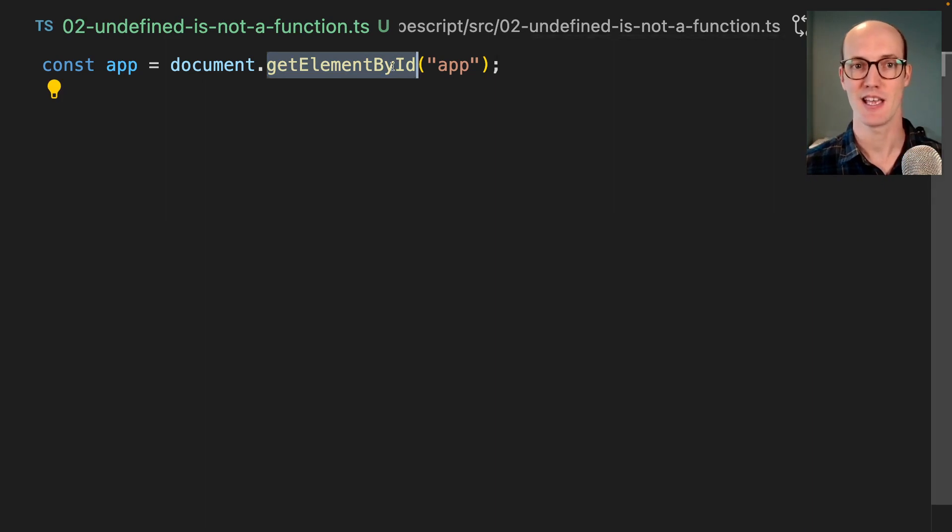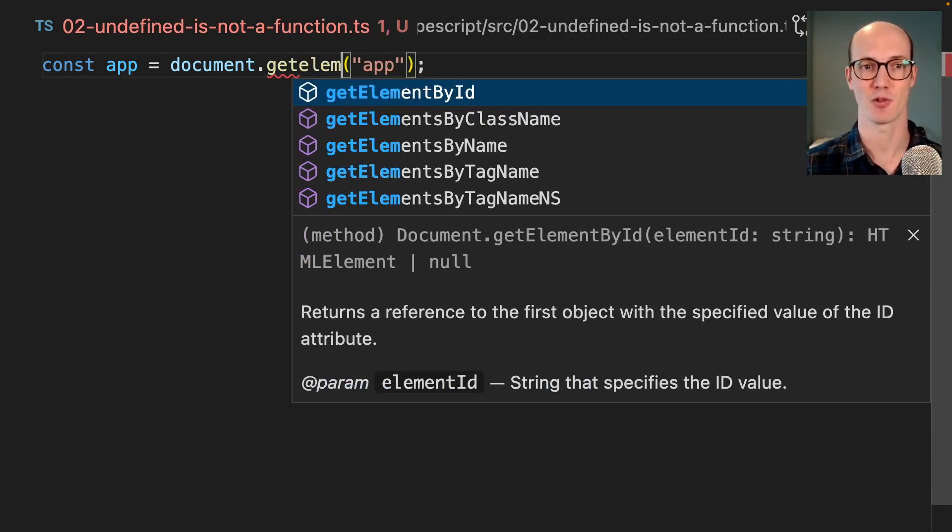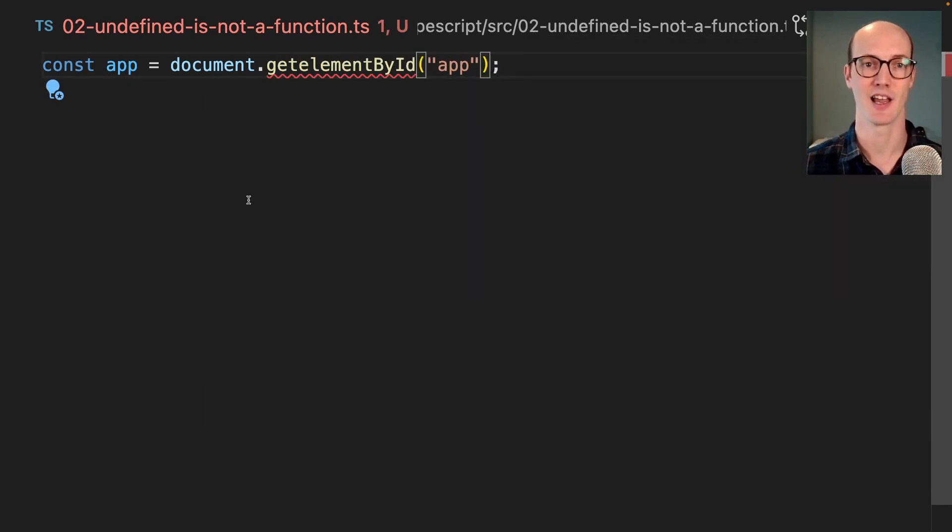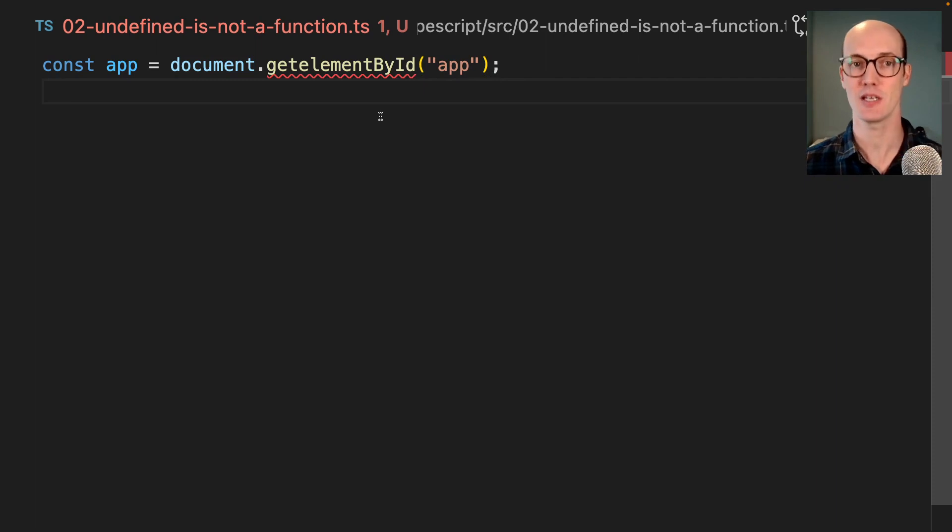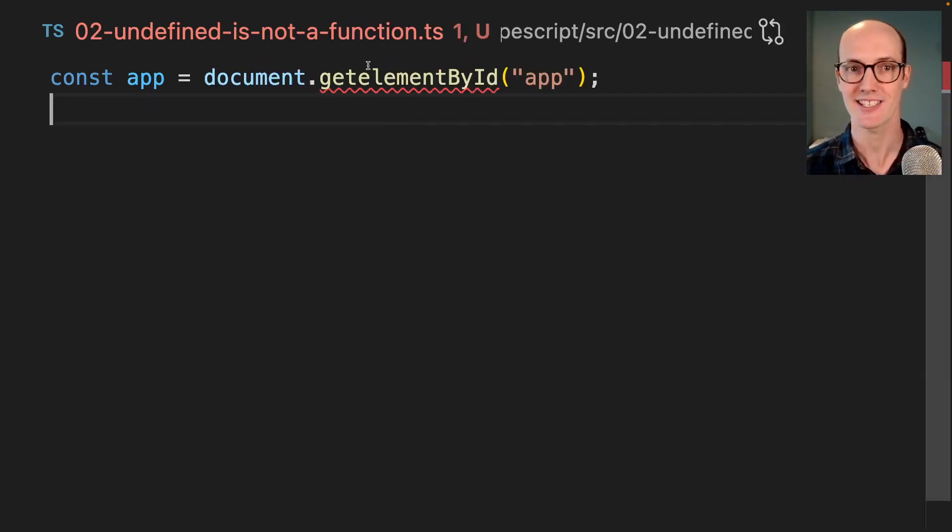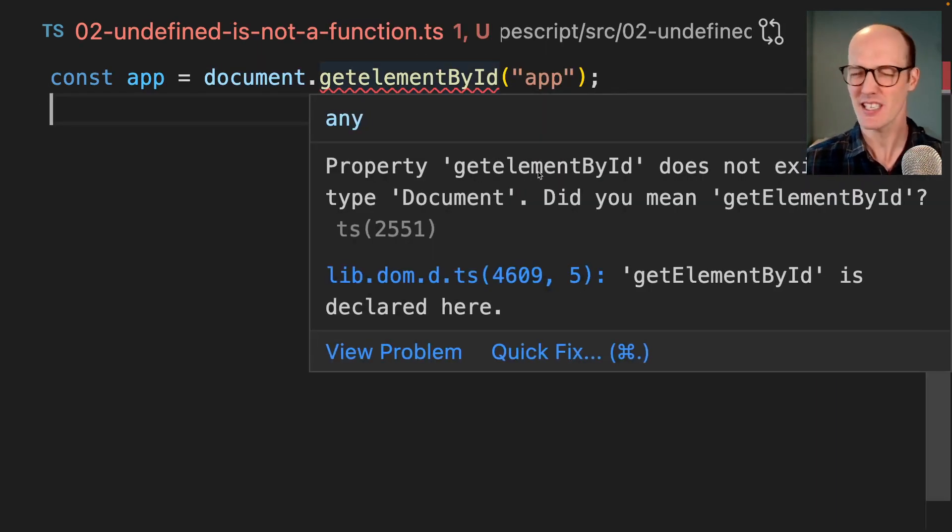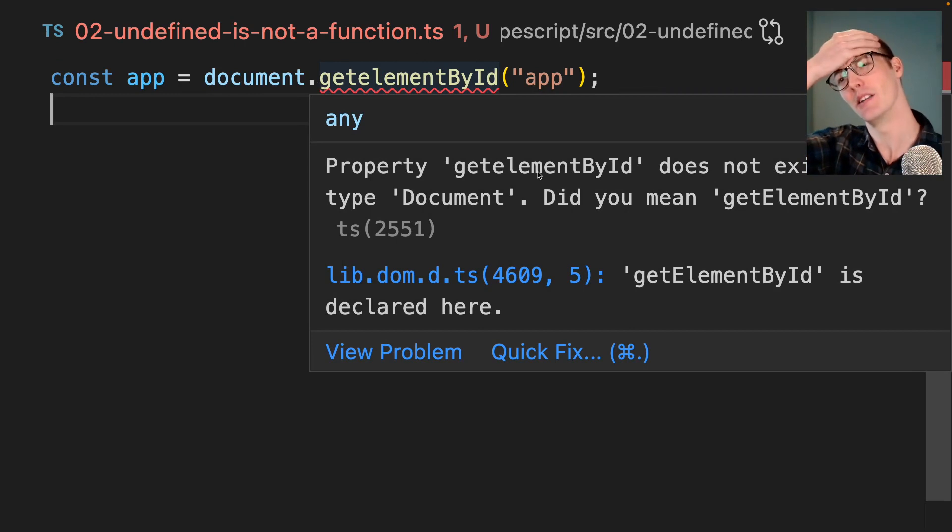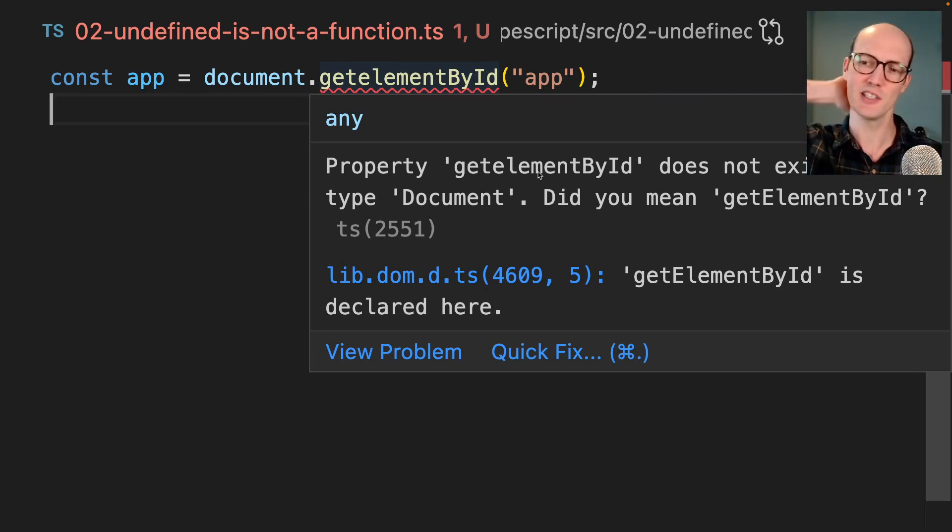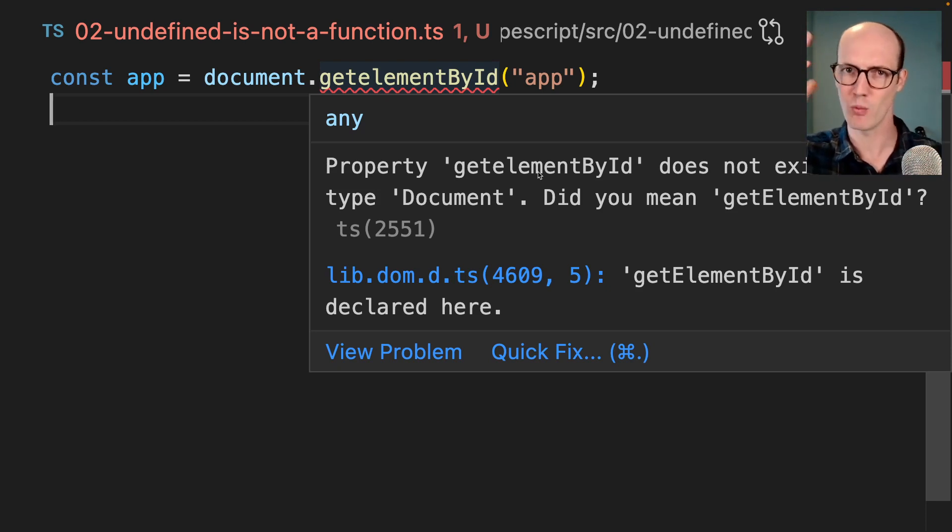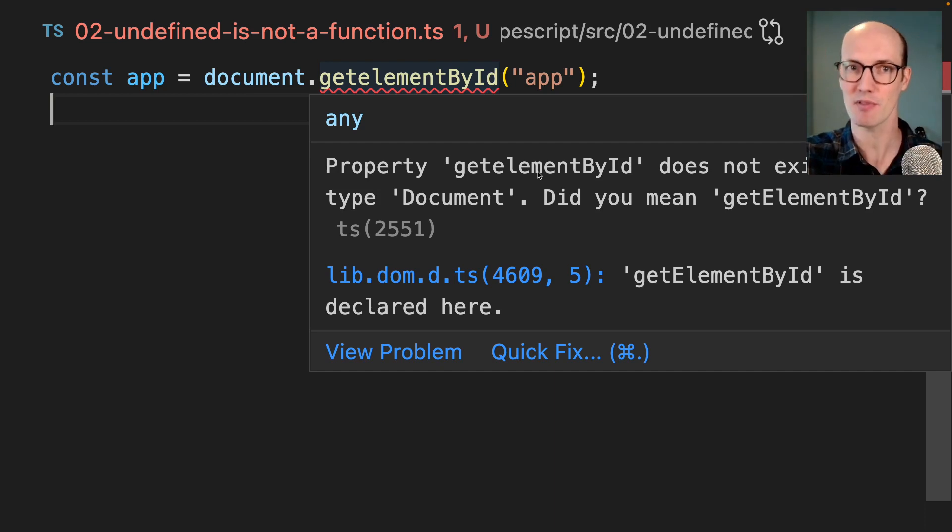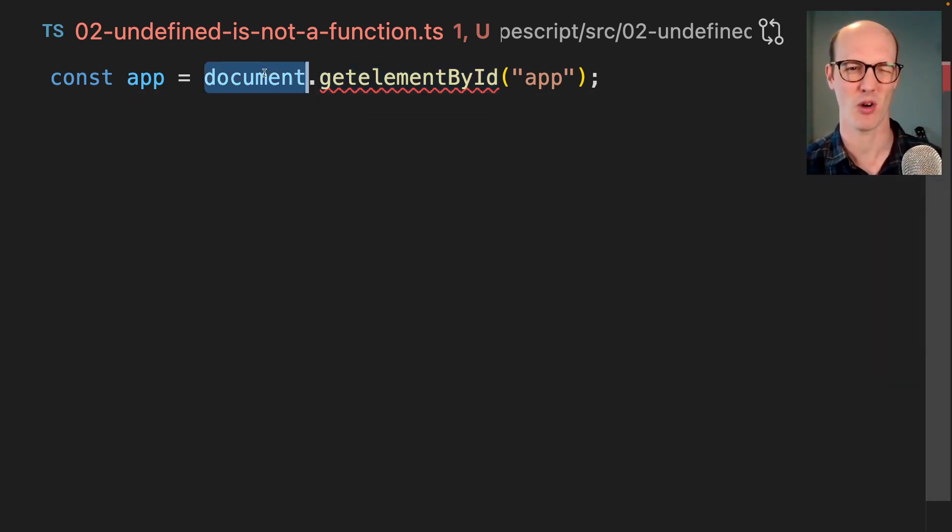But if we try to run this code in TypeScript, which would be getElementByID like this, then it's going to yell at us right here. It's going to say property getElementByID does not exist on type document. Did you mean getElementByID? And you look at this and you go, what the hell is this error trying to say? But what it's telling us is that something doesn't exist on this object.